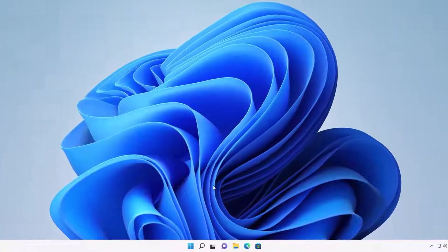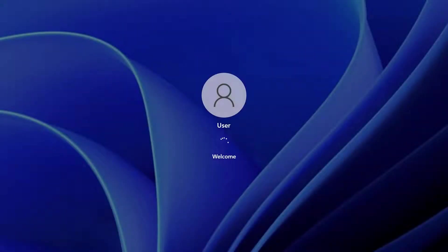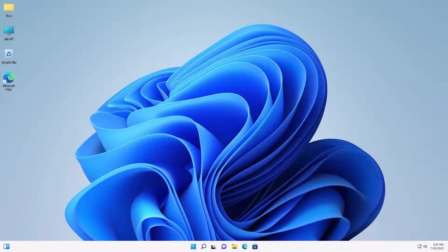I'm going to exit out and restart again to verify the sound comes back up. Alright — there's the sound! It came up as we were signing in. That's it! If you have any other issues, just let me know and I'll see you in the next video.